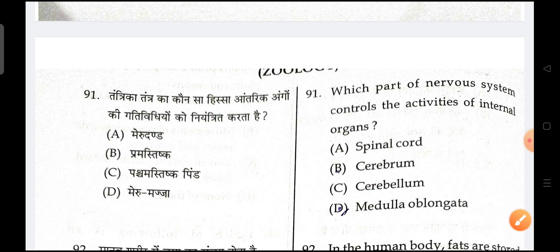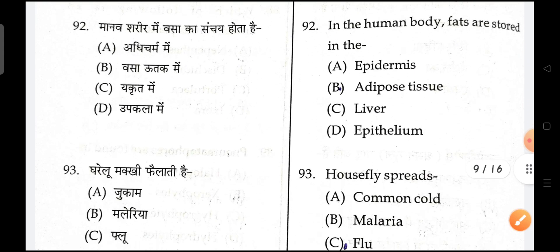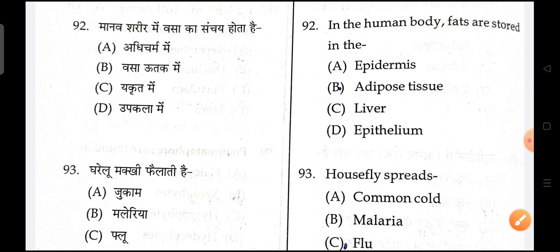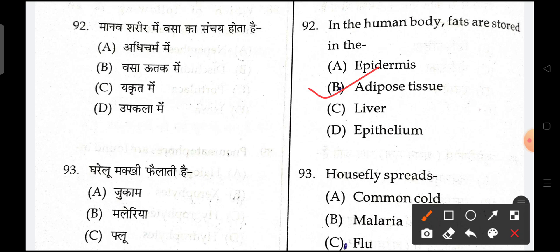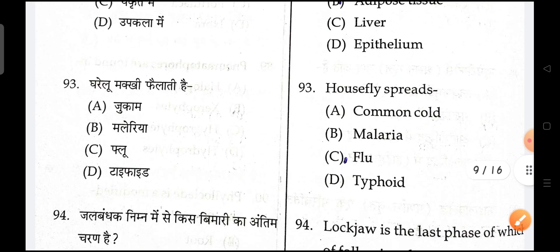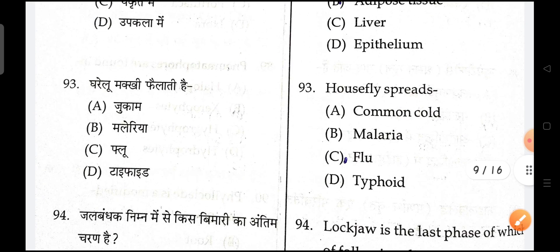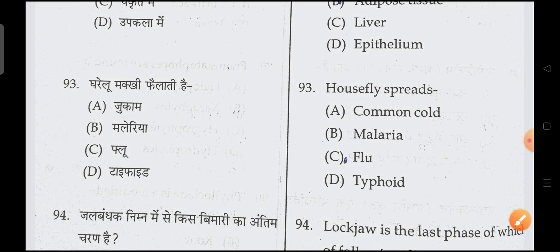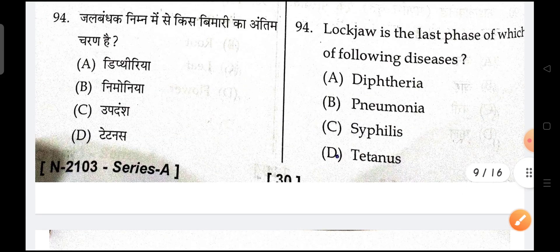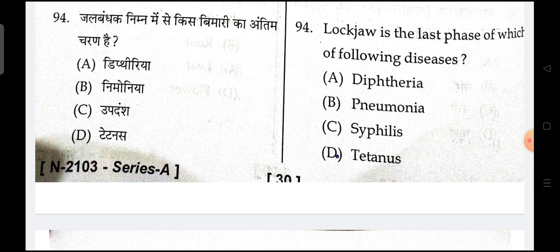Next is, in the human body fats are stored in the adipose tissue — that is the correct answer. Next is, housefly spreads typhoid — typhoid is the correct answer. Next is, lockjaw is the last phase of which disease? Tetanus is the correct answer.